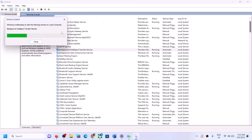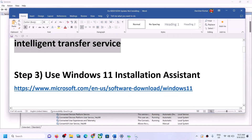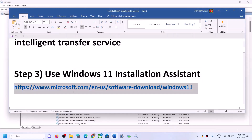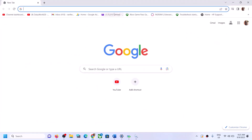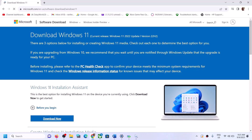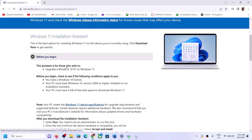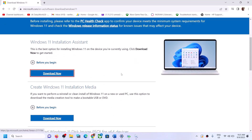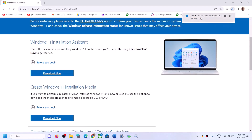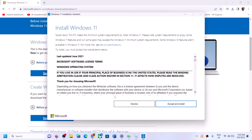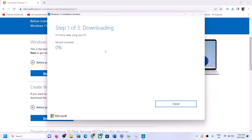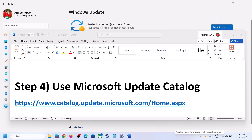Once this is done, try to update your Windows 11. If you are still unable to update, the next step is to use the Windows 11 Installation Assistant. Copy this link — it is provided in the video description — and open it in a browser. It will take you to the Microsoft website where you can see the Windows 11 Installation Assistant. Click on Download Now, then run the exe file, click Yes to allow, and click Accept and Install. Let the download complete, then restart your computer and your Windows 11 should be up to date.